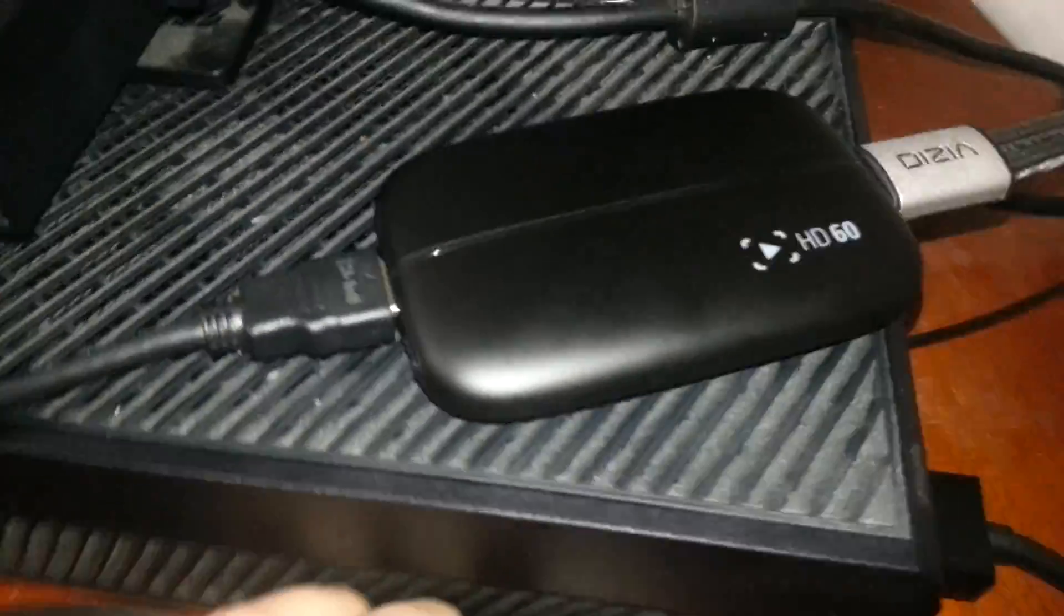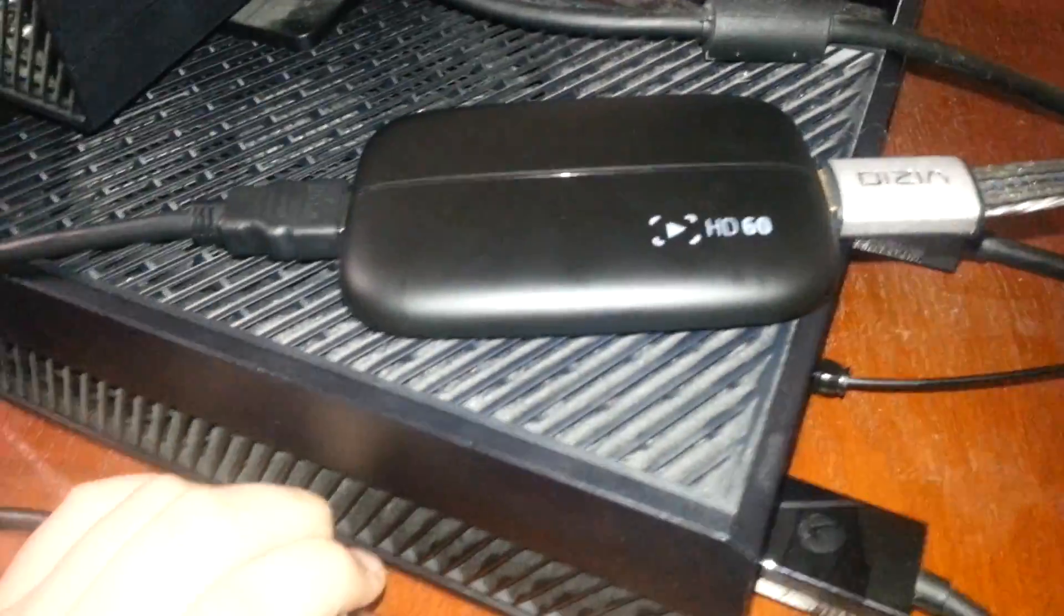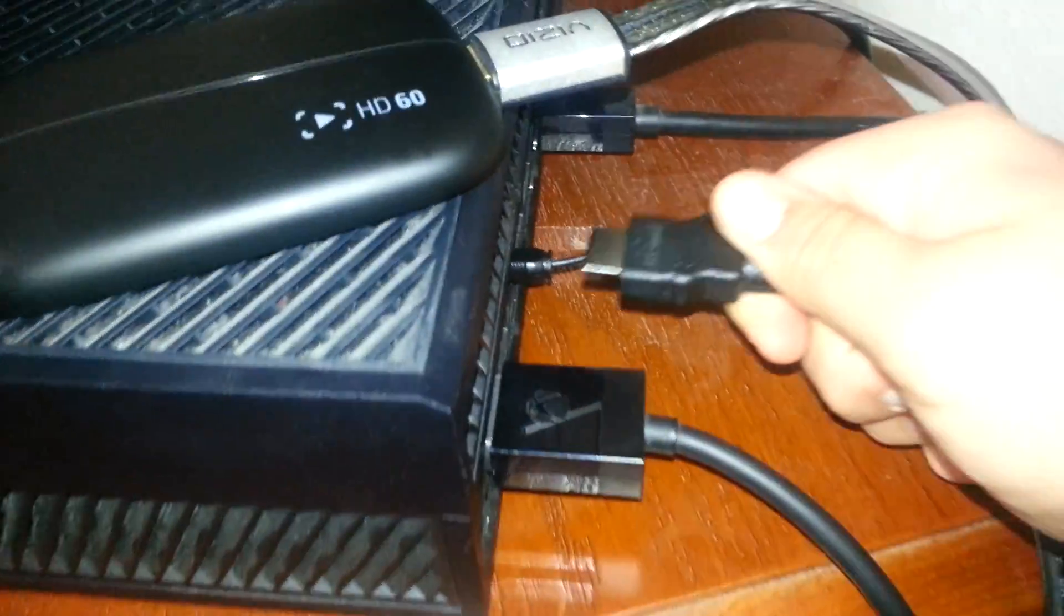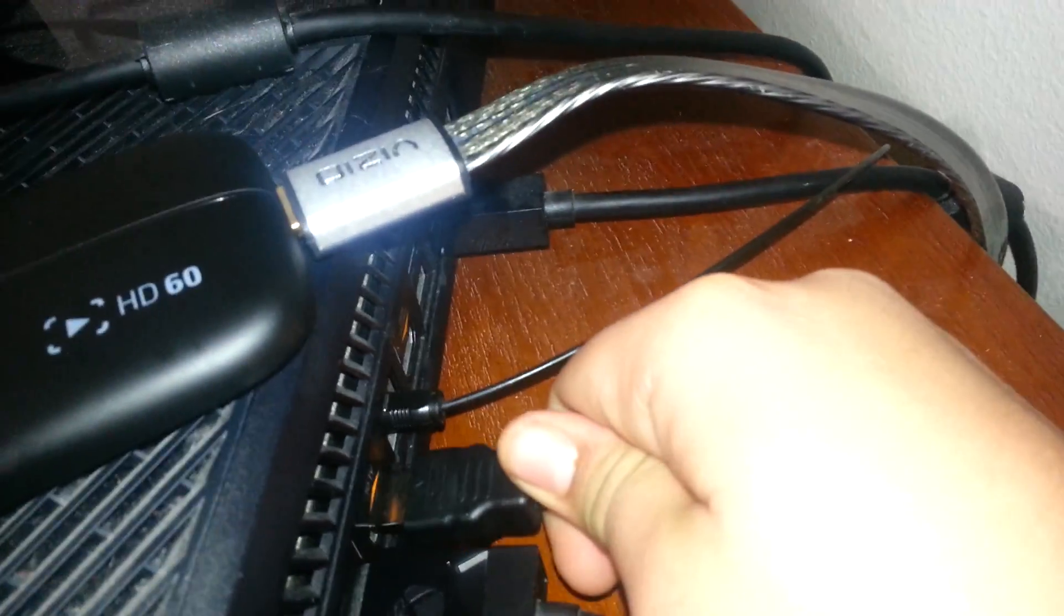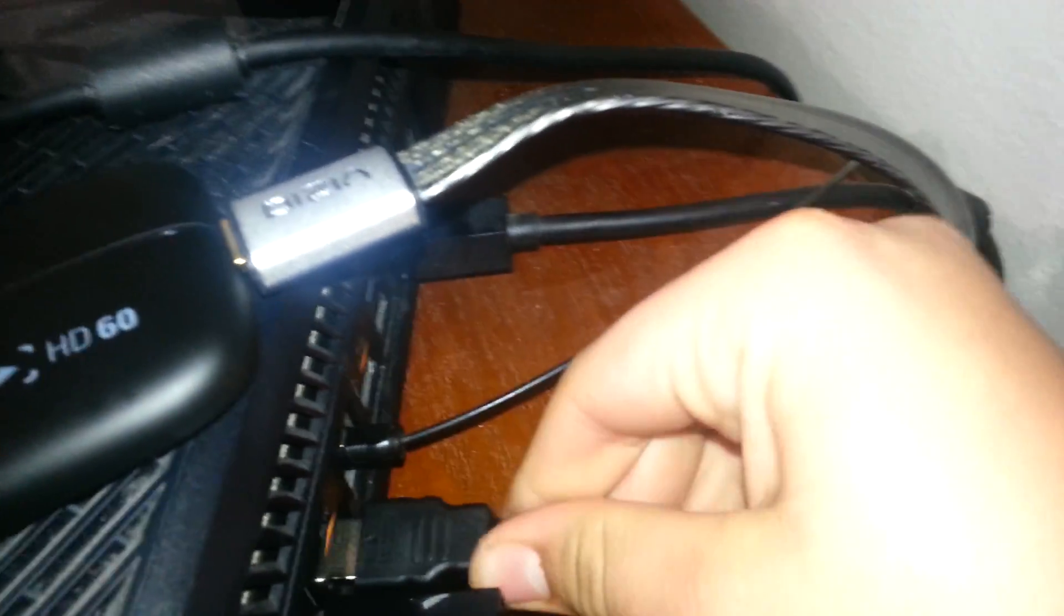Alright guys, now this is how it should look. This is how you should have it. If you don't have it, just undo it right now. Now you'll get the end of the HDMI cable. You will plug it into where you just unplugged this one. Plug that one in like that.